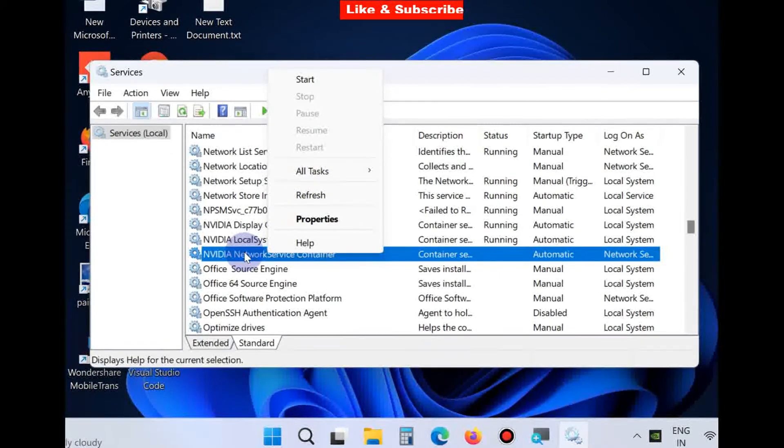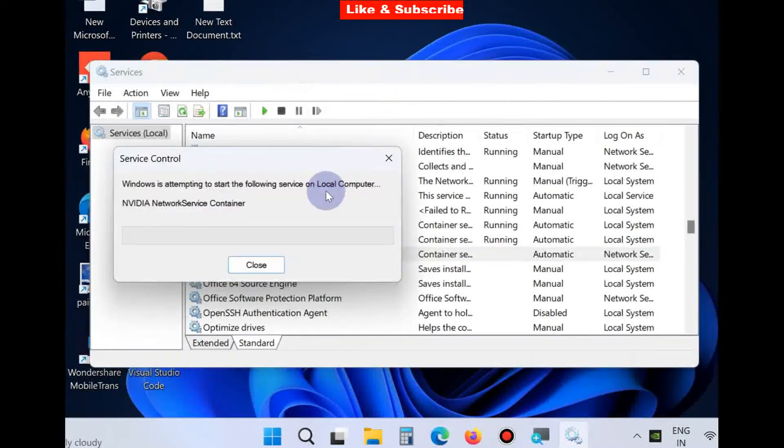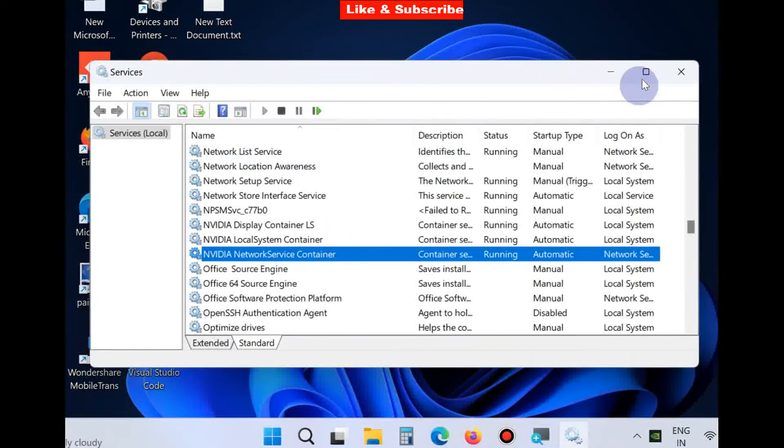NVIDIA Network Installer, click on Start. That's all.